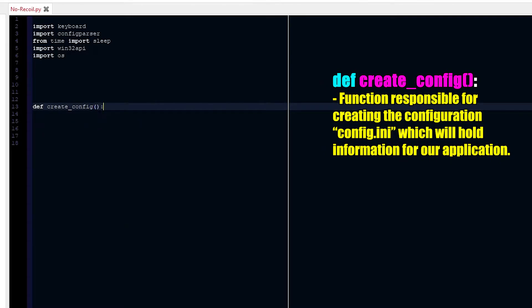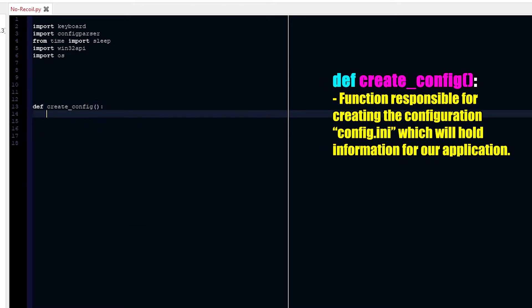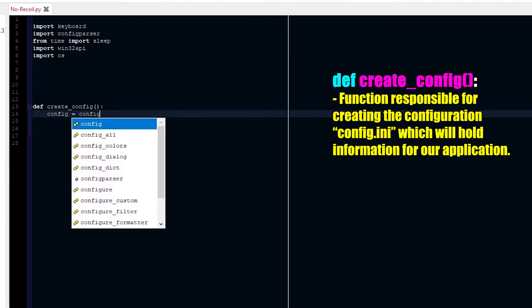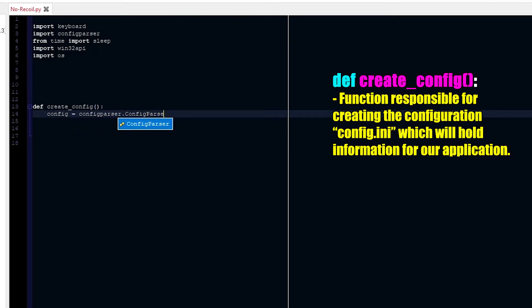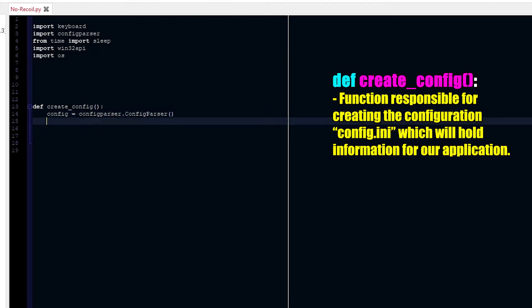Define create_configuration_file. It does not have any parameters, and this function is literally just going to create a configuration file. So first we're going to define what config is equal to, which is ConfigParser.ConfigParser.